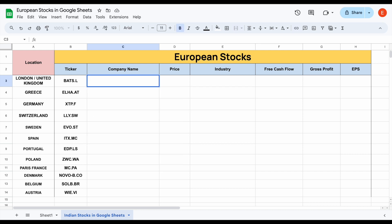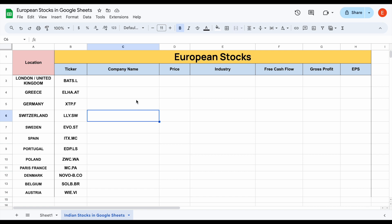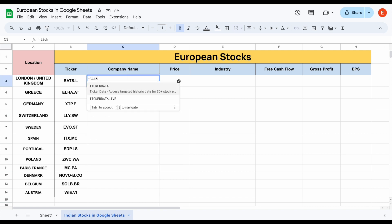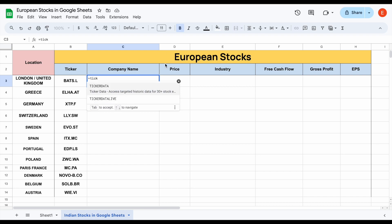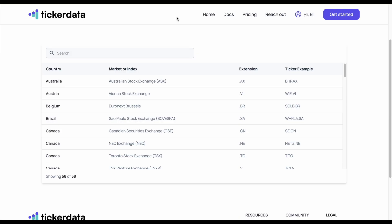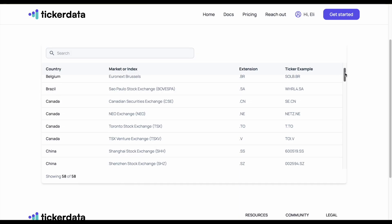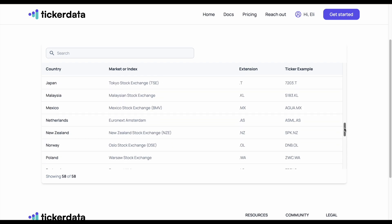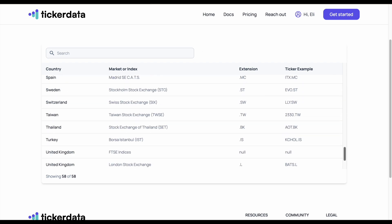Web scraping also does not work for international stocks. Because of this, I've created a function called Ticker Data. If I type in equals ticker data, we have two different functions: ticker data and ticker data live. These functions allow us to pull in stocks from all across the world. If we go over to tickerdata.com, we can see a very long list of different countries all around the world that we can pull stock information from.